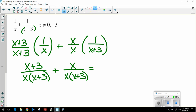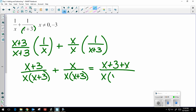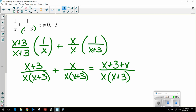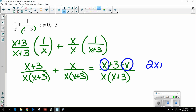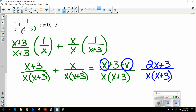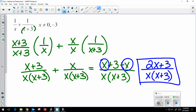Now that my denominators match I can combine my numerators. I really have x plus 3 plus x — I'm just combining my numerators without doing any math yet. Now combining like terms I get 2x plus 3 over x times x plus 3. Always check to see if anything can be factored or canceled. Nothing can be factored further and nothing matches in the numerator and denominator, so my final answer is 2x plus 3 over x times x plus 3.